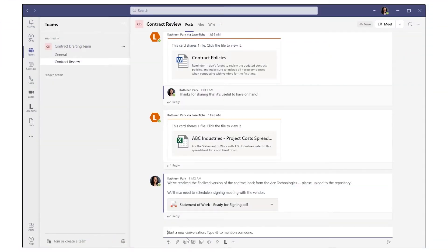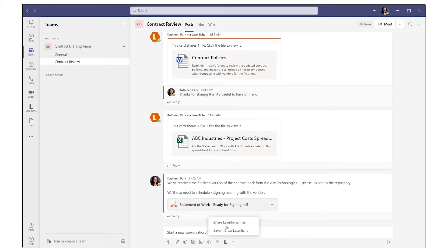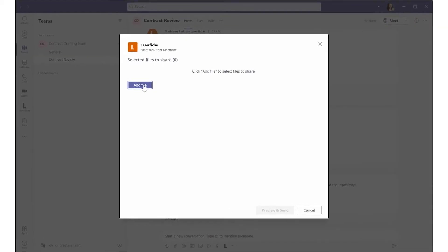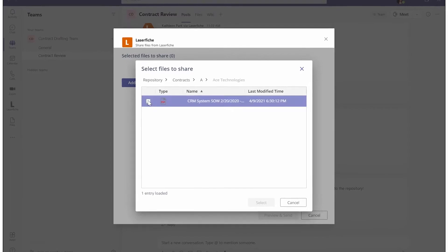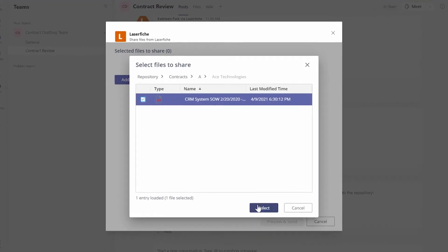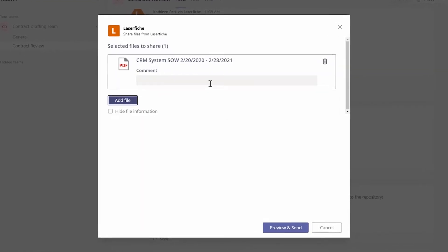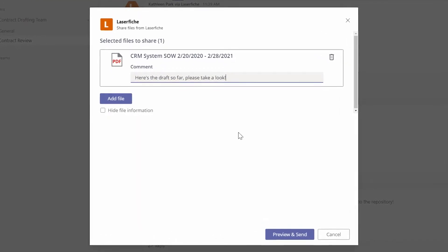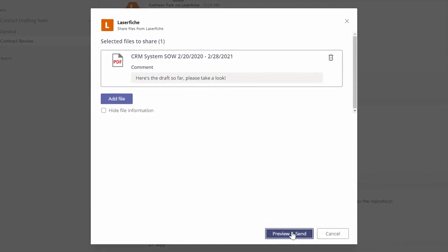In Microsoft Teams, you can share Laserfiche documents directly in channels and chats using the embedded toolbar button. Based on their assigned rights, users will be able to browse for documents to share.